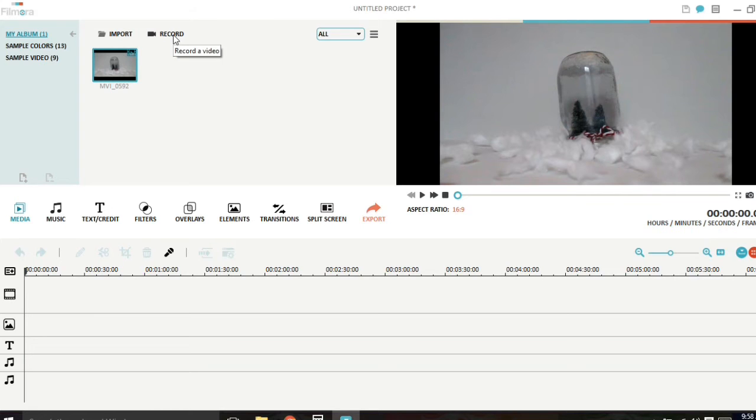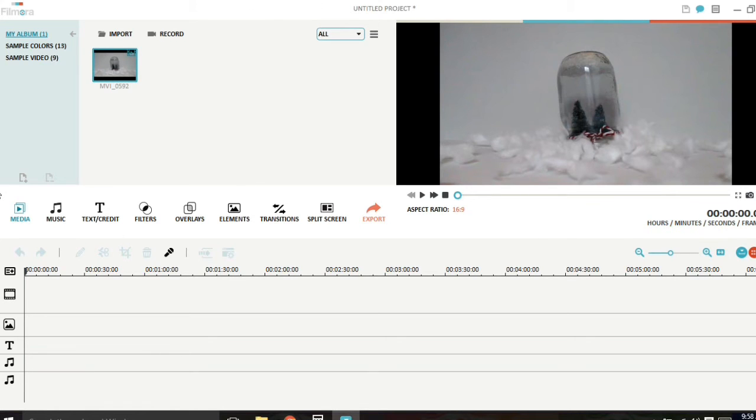So that's how I'm actually recording this video right now. I am using the record your screen from Filmora so now if you have a PC you don't need to get an external program, a different program to record your screen.